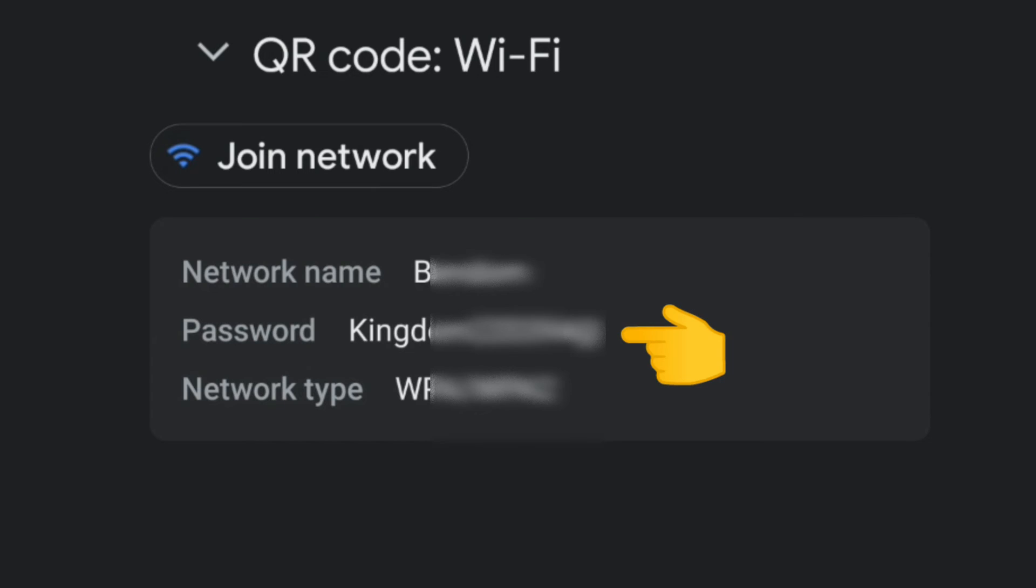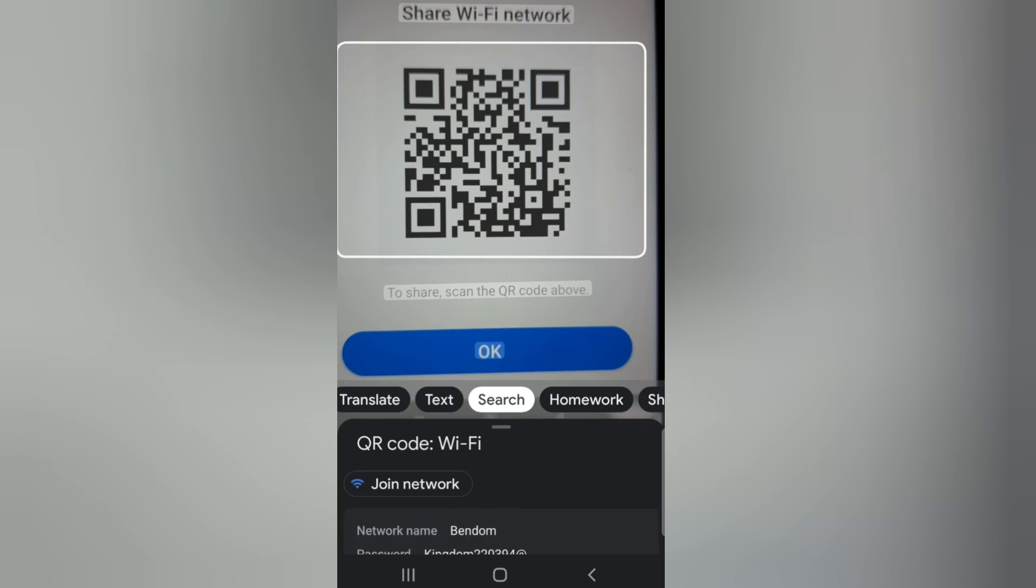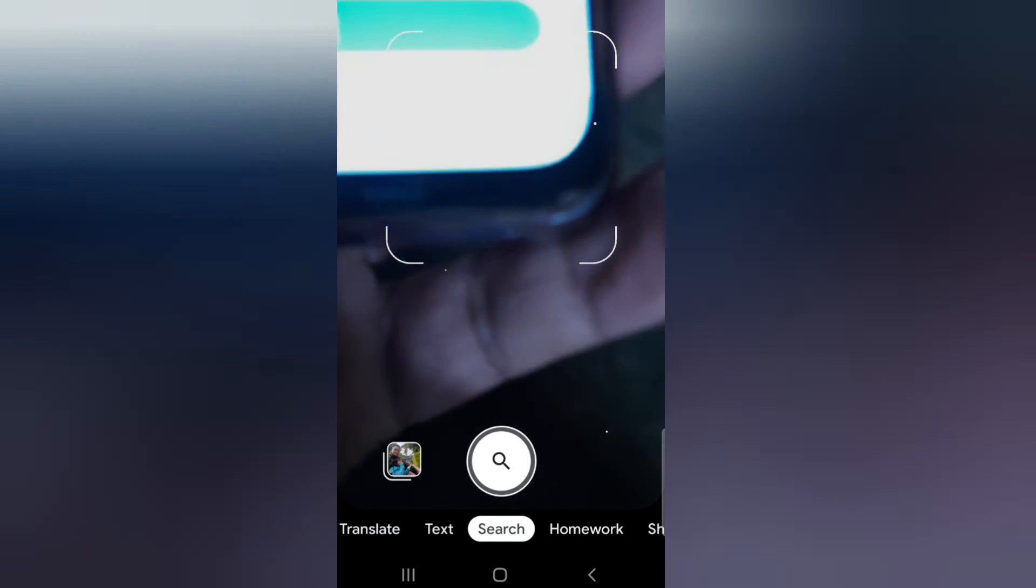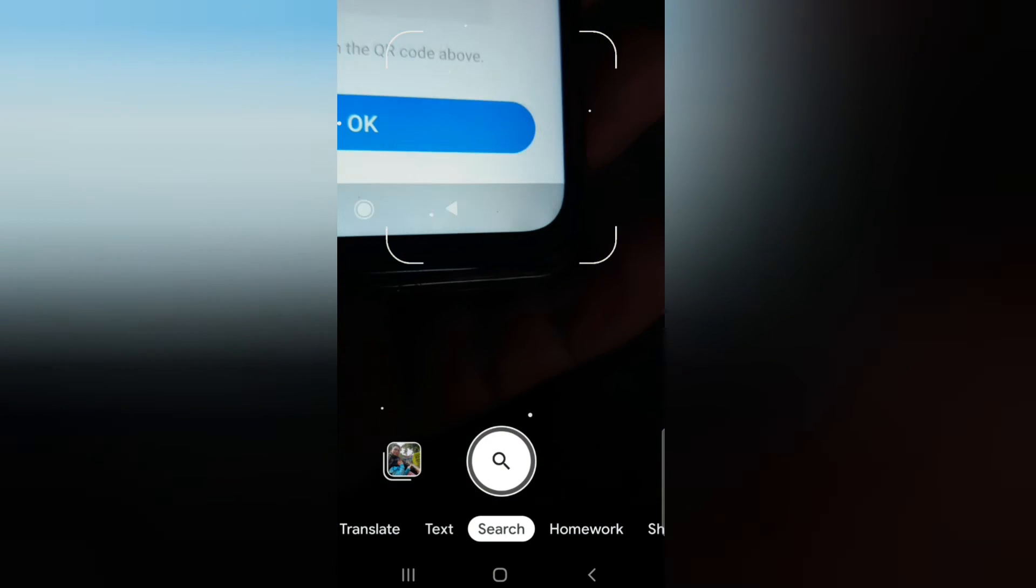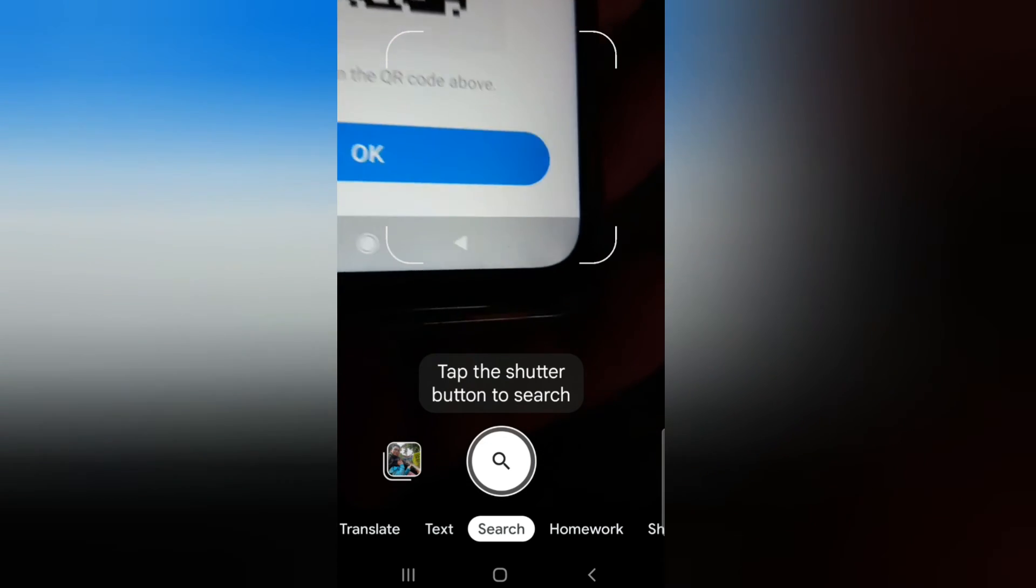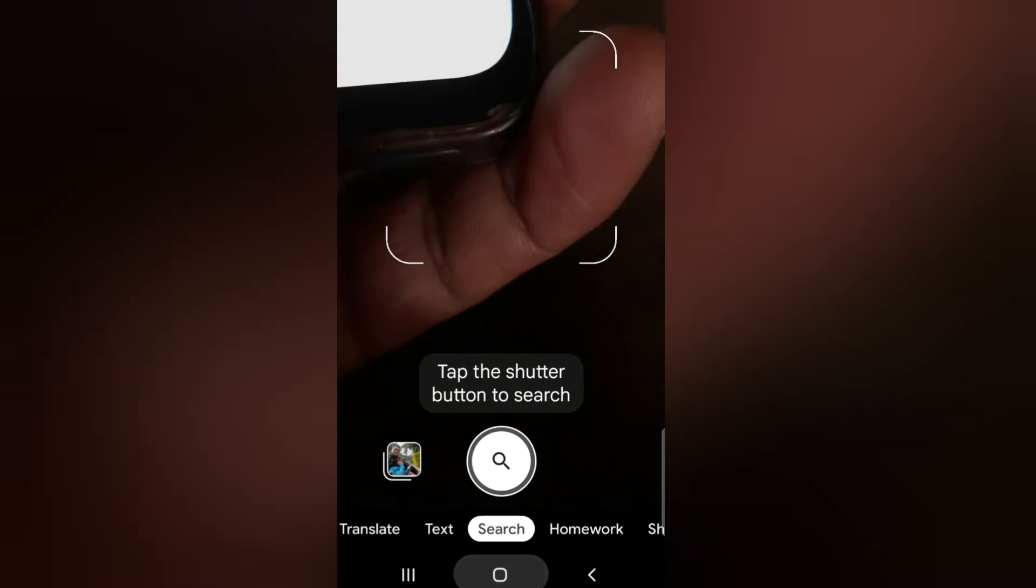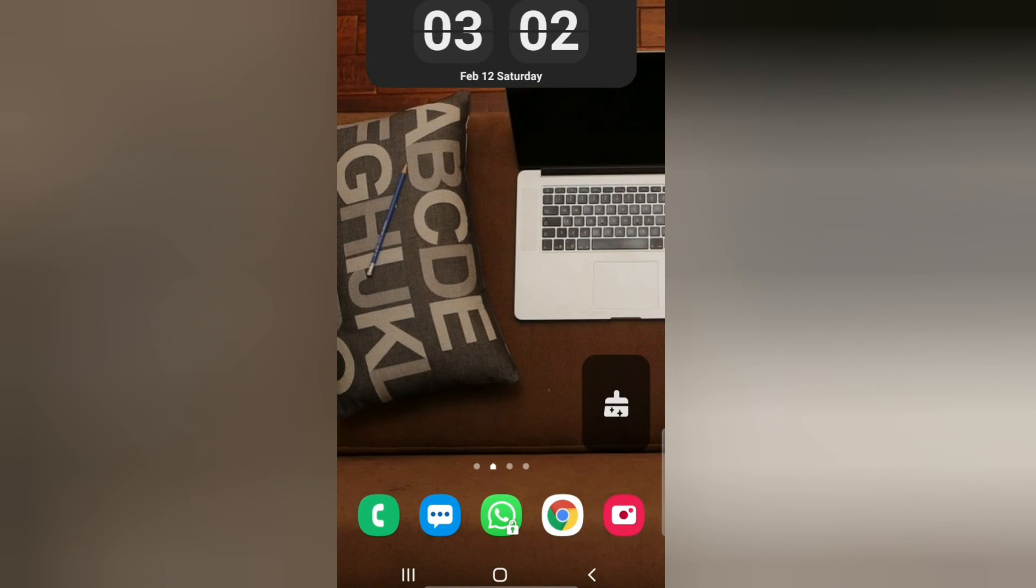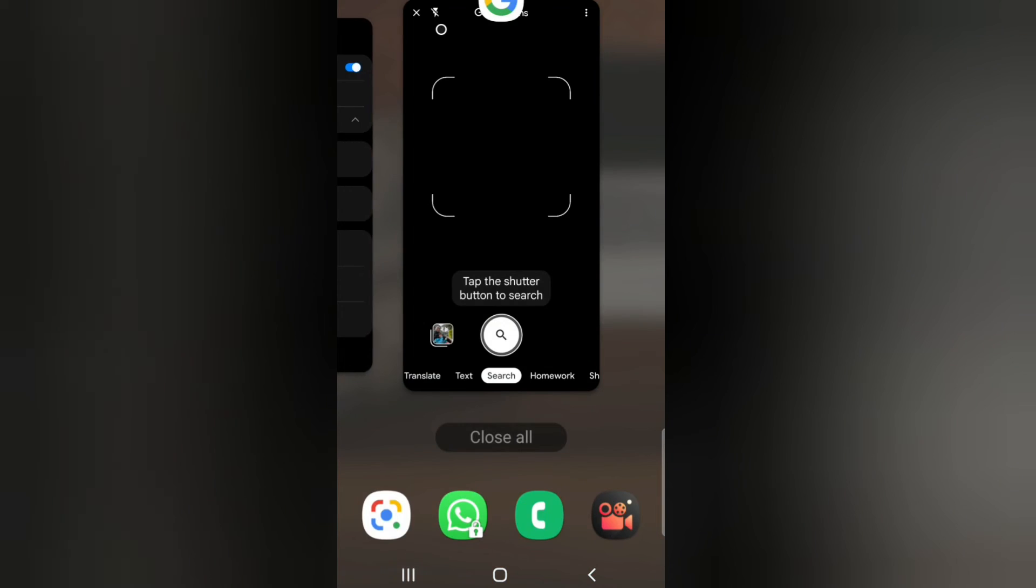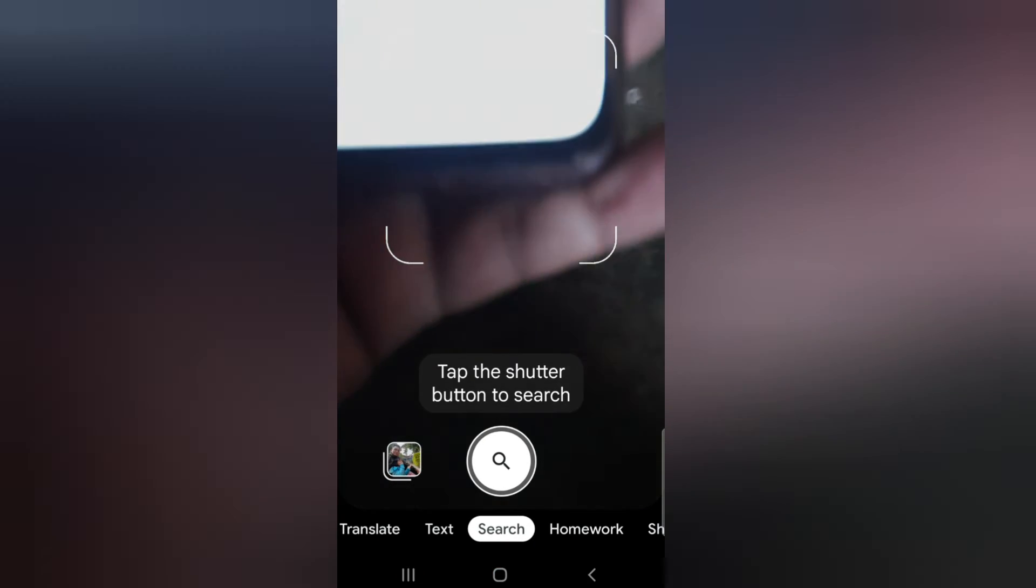So that's how you can get the Wi-Fi password on Android phone. You can simply use Google Lens app, take a picture of the QR code, and the results will be displayed there which contains the Wi-Fi password.